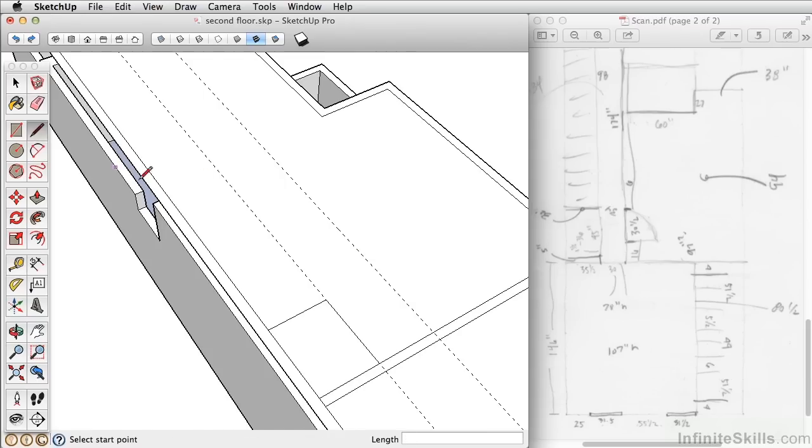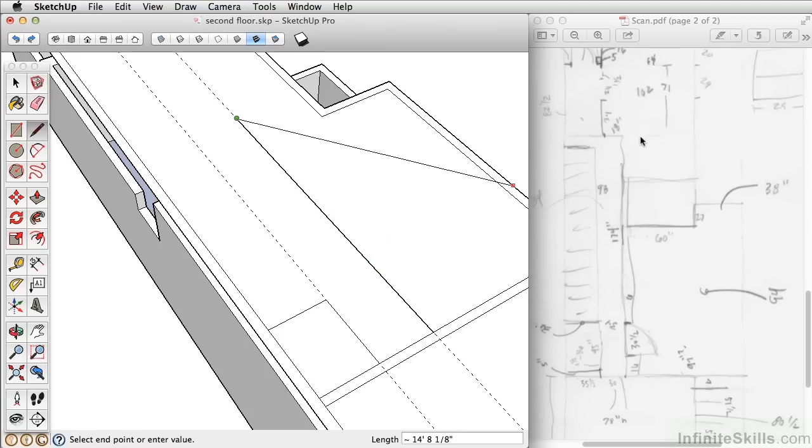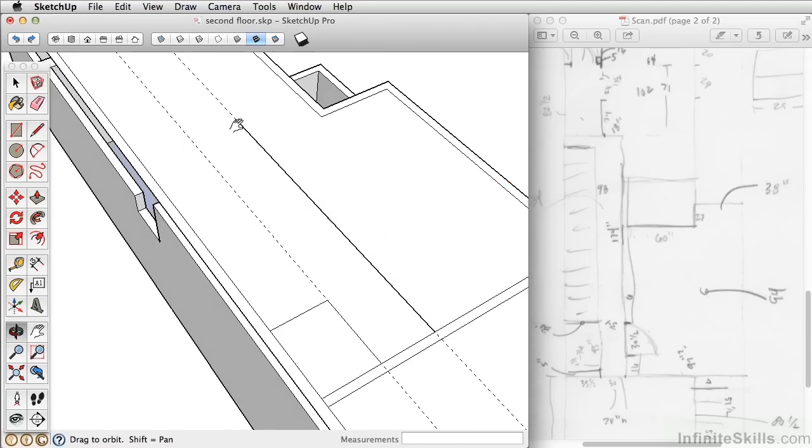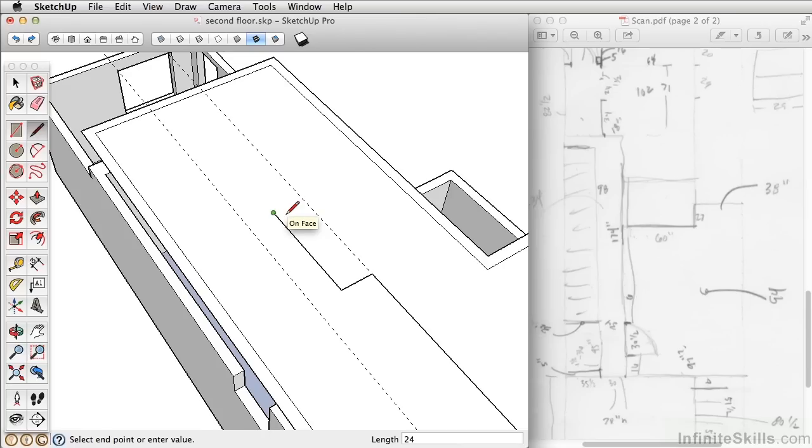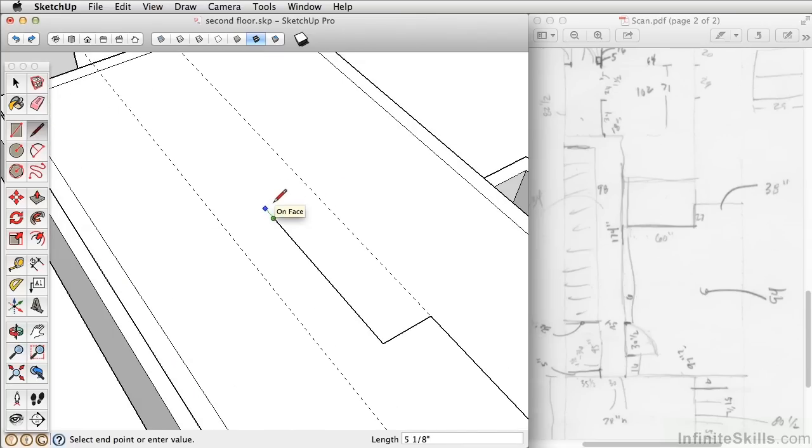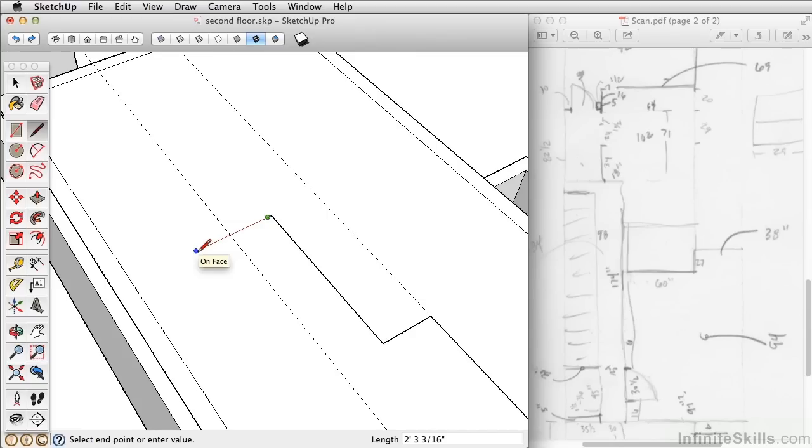Now take the line tool. Draw 16 inches. Then the doorway is 30 1/2. And then it's 174 inches to this wall right here. Then it's 18 inches. 34 inches. 24 inch door. It's a really narrow door to the bathroom. Then it's a really narrow trim to the other door here. So an inch and a half. Then you have an inch and a half this way. Then a 30 inch door. And then the remaining wall here.